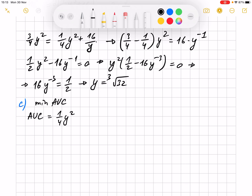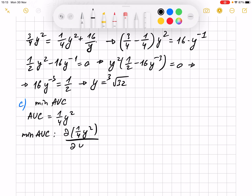It's 4y to the power of 2. In order to find its minimum, you take the derivative and set it equal to zero. From here we find that y equals zero.